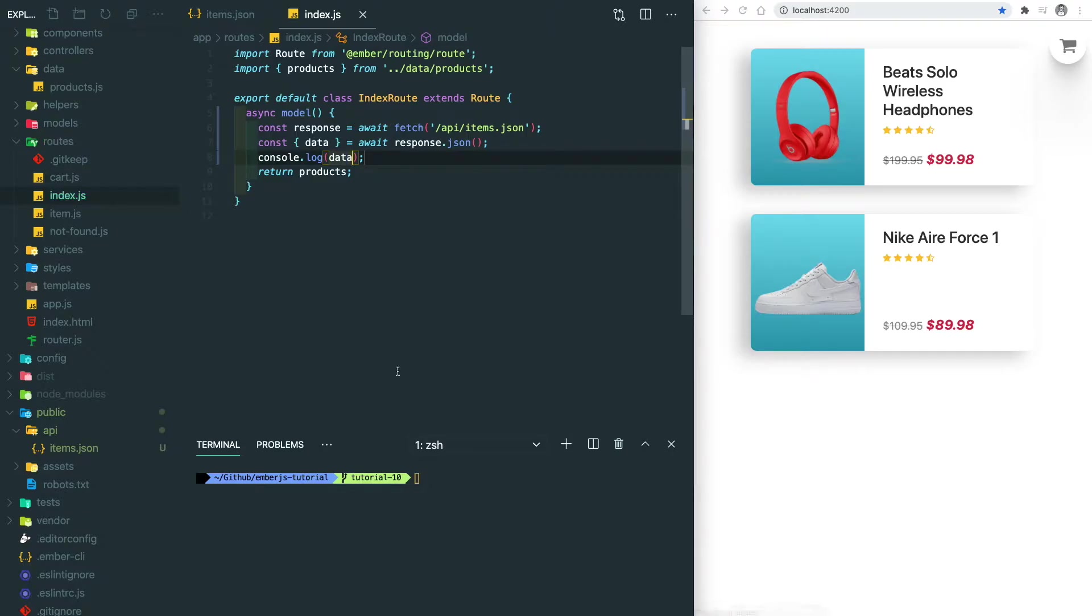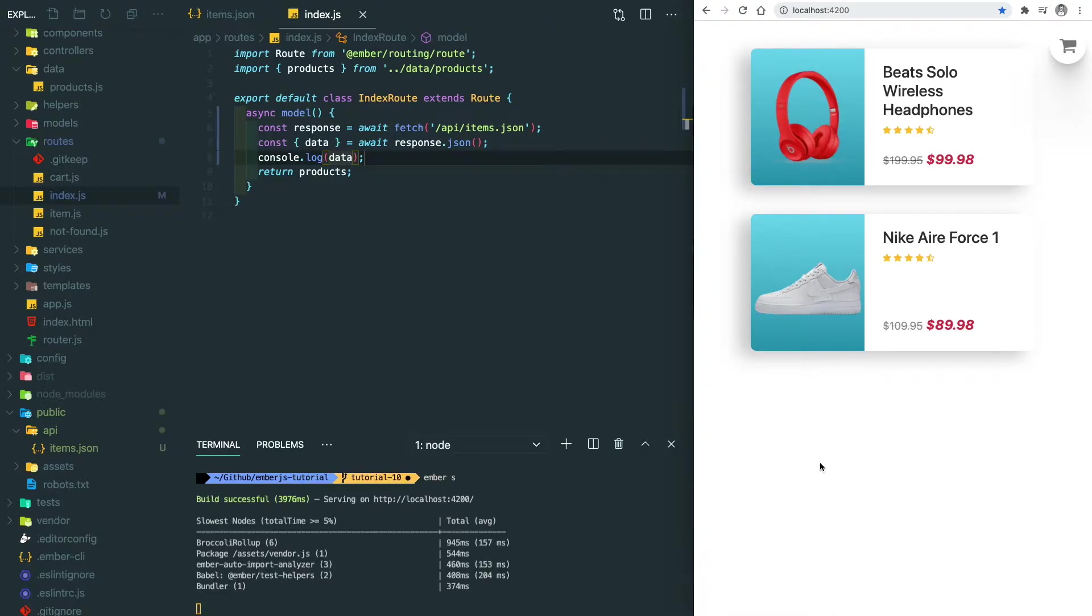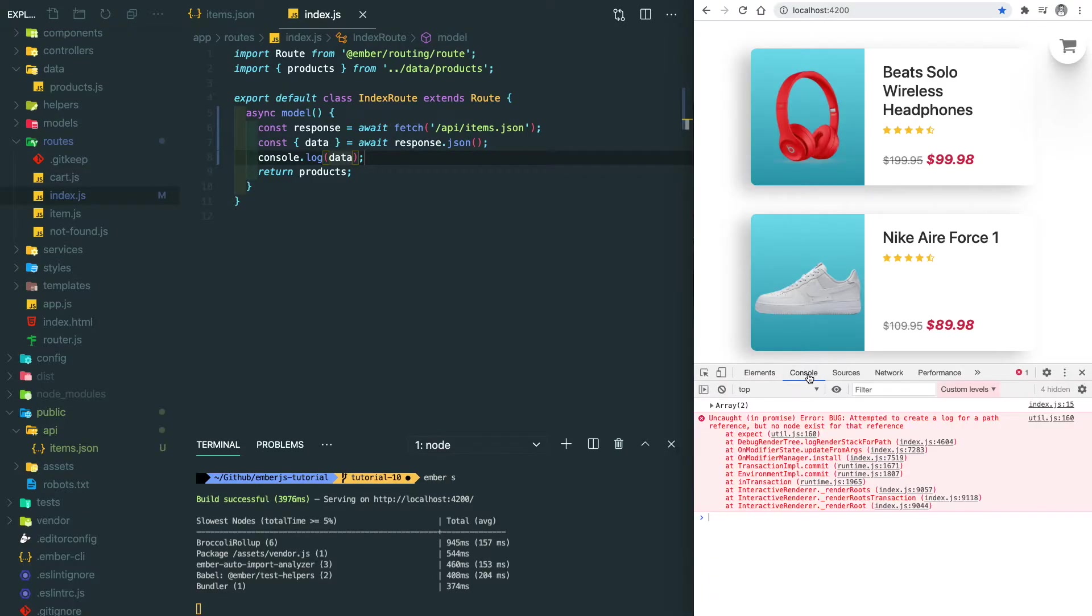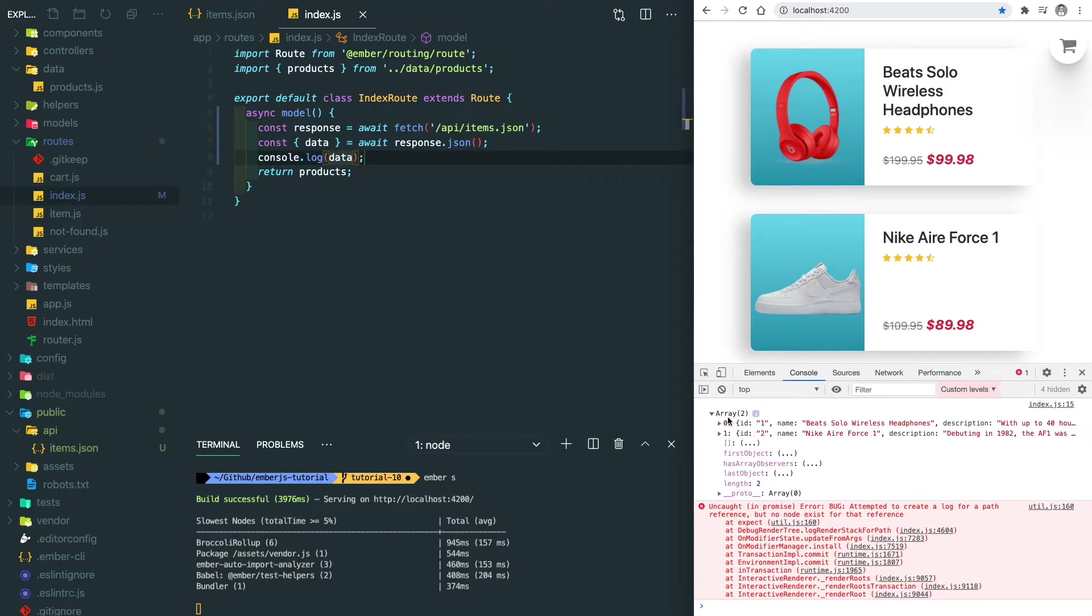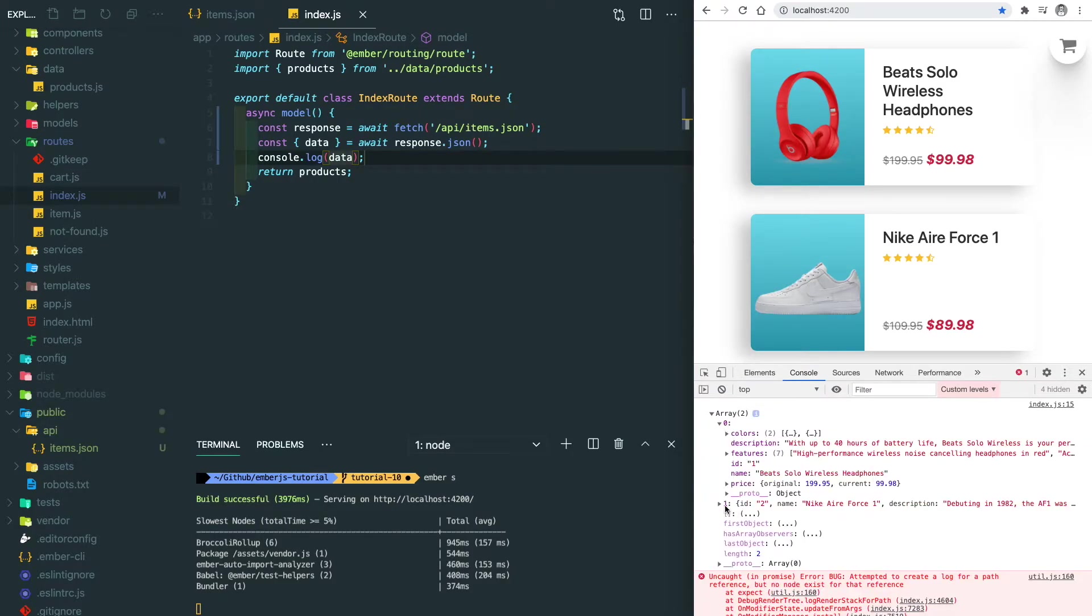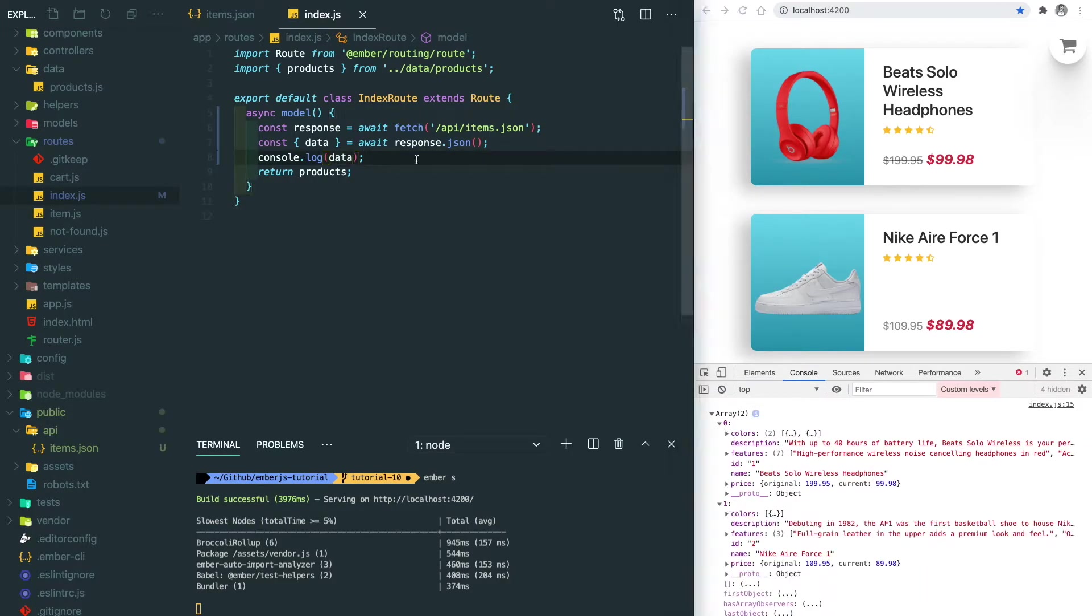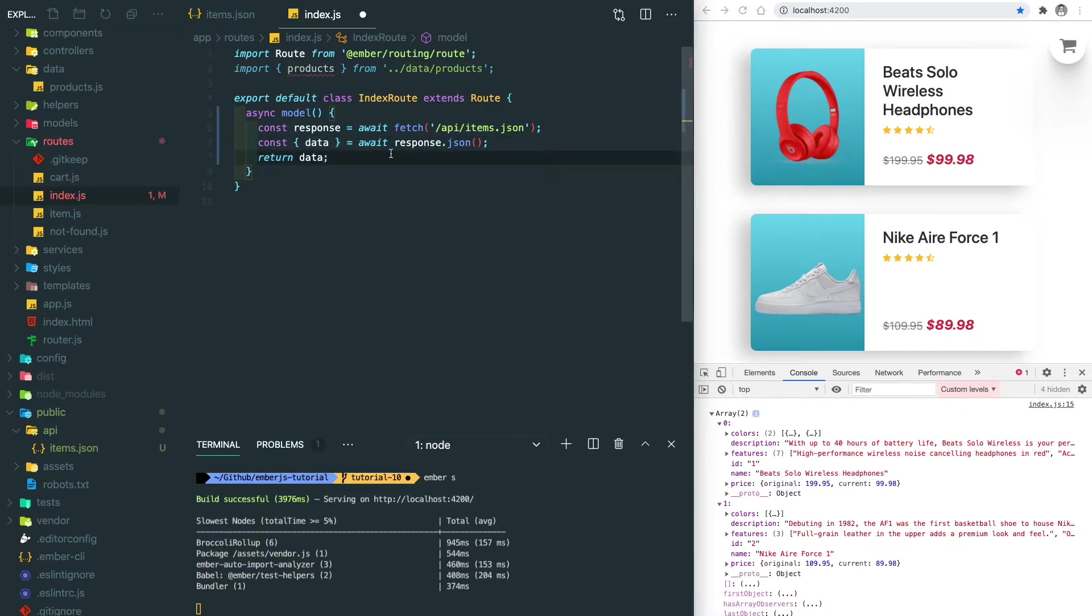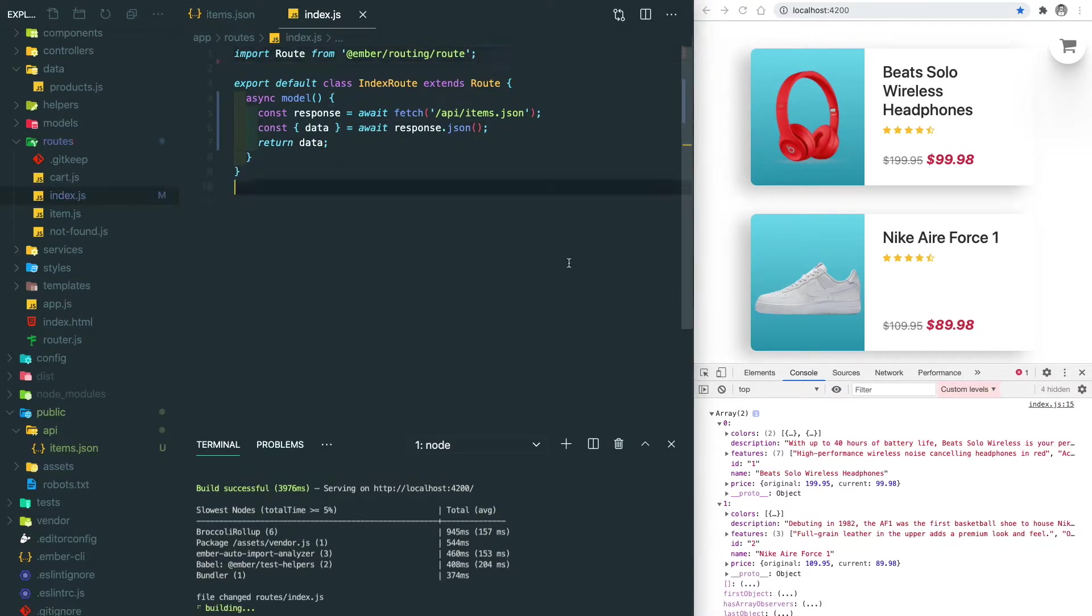After saving, let's run our app. Open the console and you will see an array which contains two product item details. Let's remove this and pass the data back to the model. After saving, you can see everything's still the same.